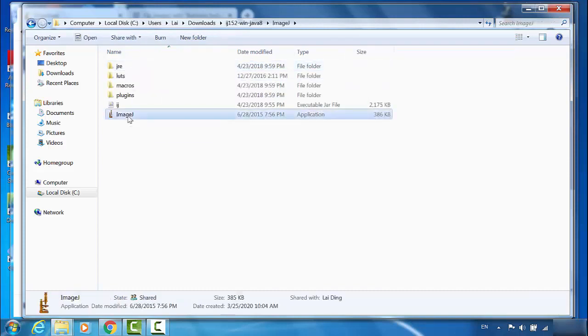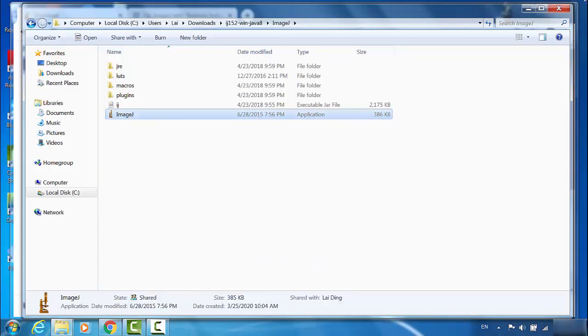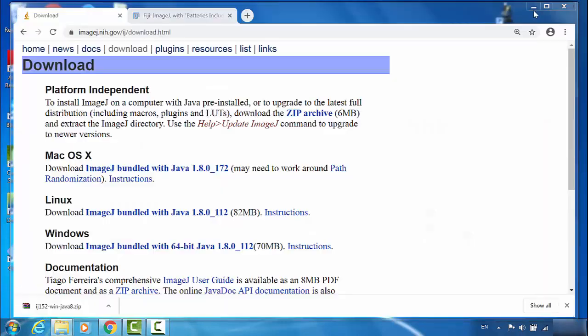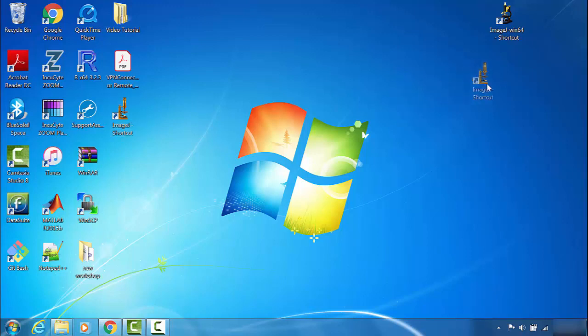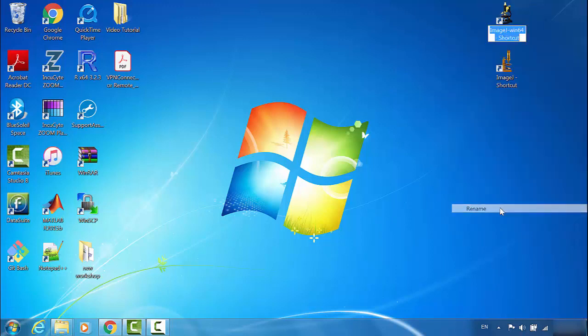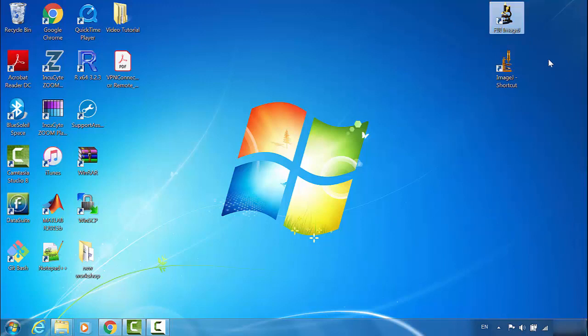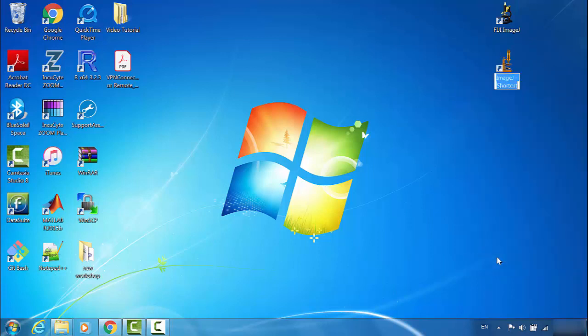Same as before, I'll send this one to desktop. Now you can see this logo is the NIH ImageJ and it compares to the Fiji ImageJ. Just to be clear, I will rename this one to Fiji ImageJ and this one to NIH ImageJ.